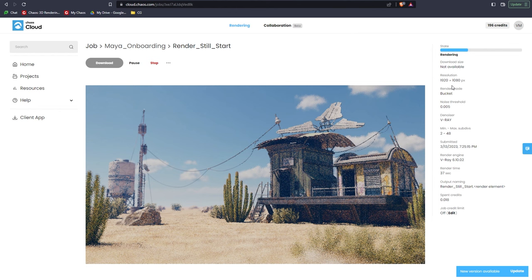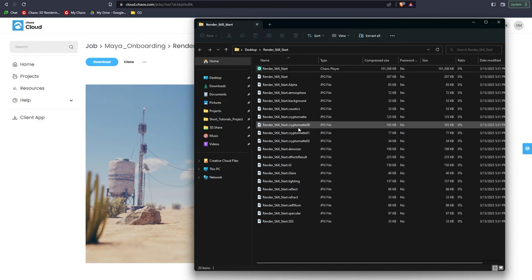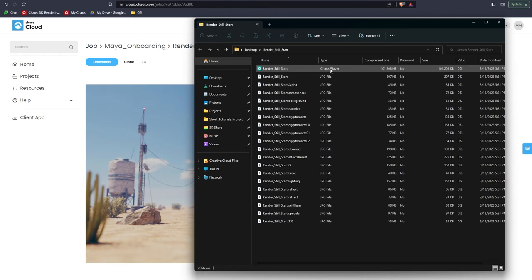The right panel displays render job details, such as settings, resolution, render time, and credits used, while in the middle of the page, we get a preview of the rendering image. Once completed, we can download a zip file, which contains a JPEG version of the image and its render elements for preview purposes, and a multi-channel EXR file containing the raw data for post-production.